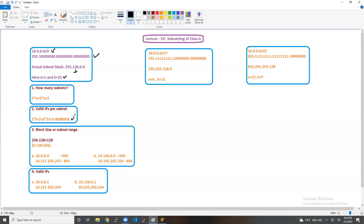The third question is block size and subnet range. As I have already told, generally we minus from 256 the value in the octet of the subnet mask where we make changes. We make changes in the second octet, and the value there is 128. So 256 minus 128 gives us the block size or subnet range of 128. Starting from zero, adding 128 gives 128, adding 128 again gives 256. This way you can calculate the block/subnet range. From 10.0.0.0 is where we start.